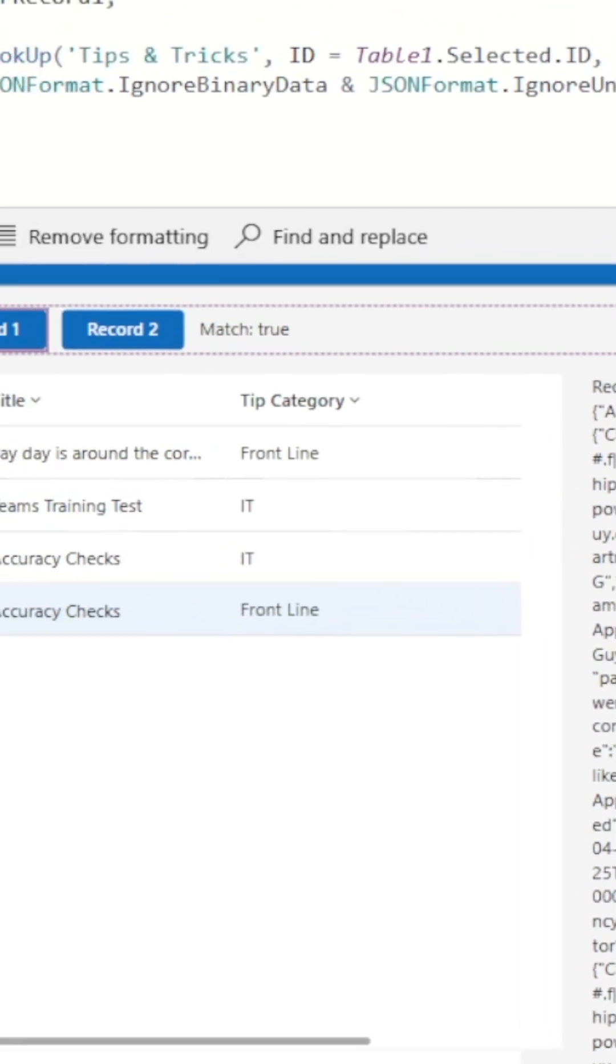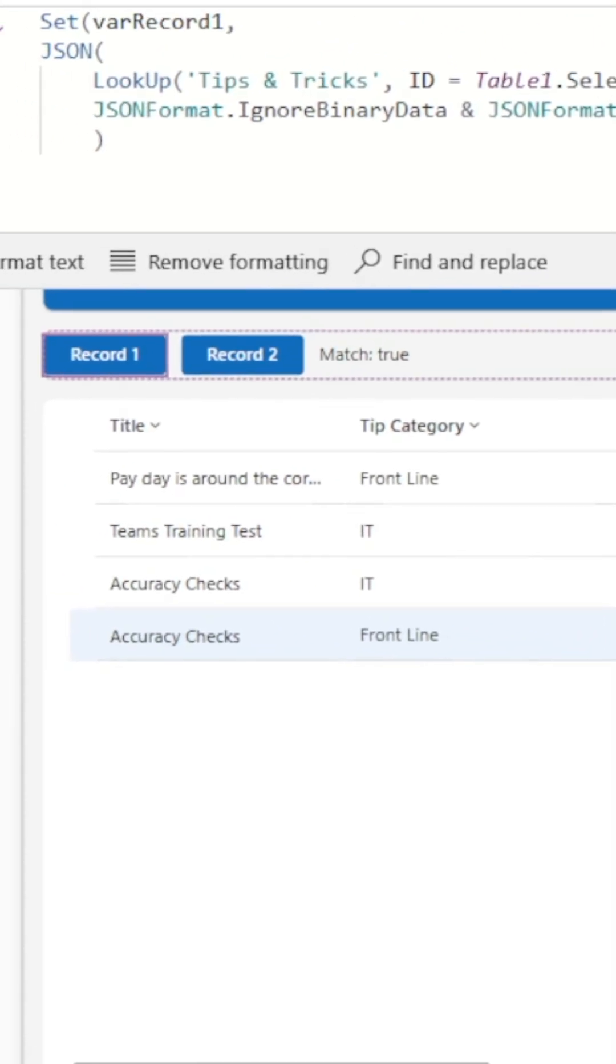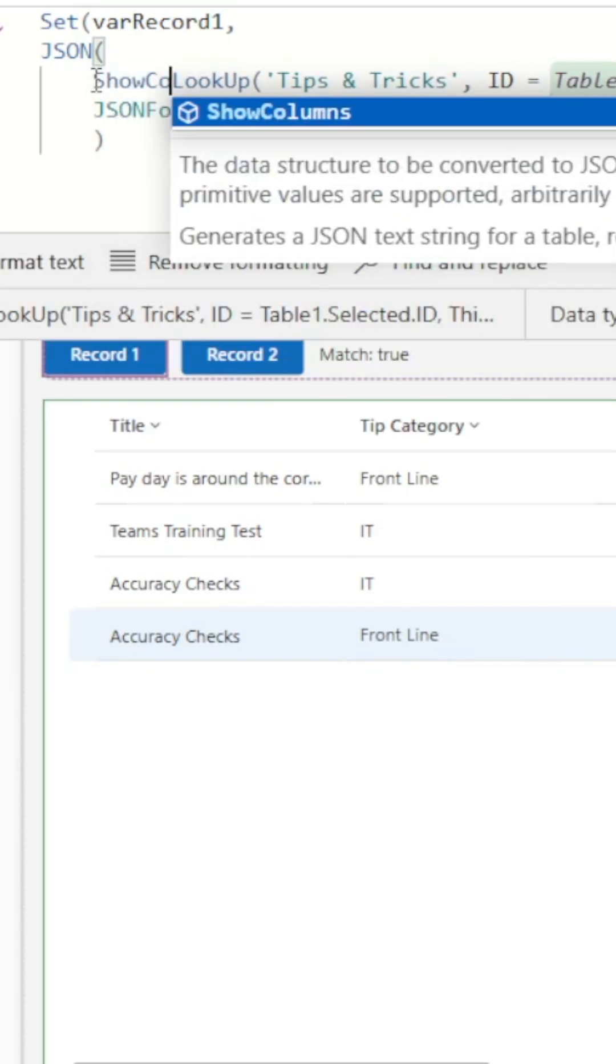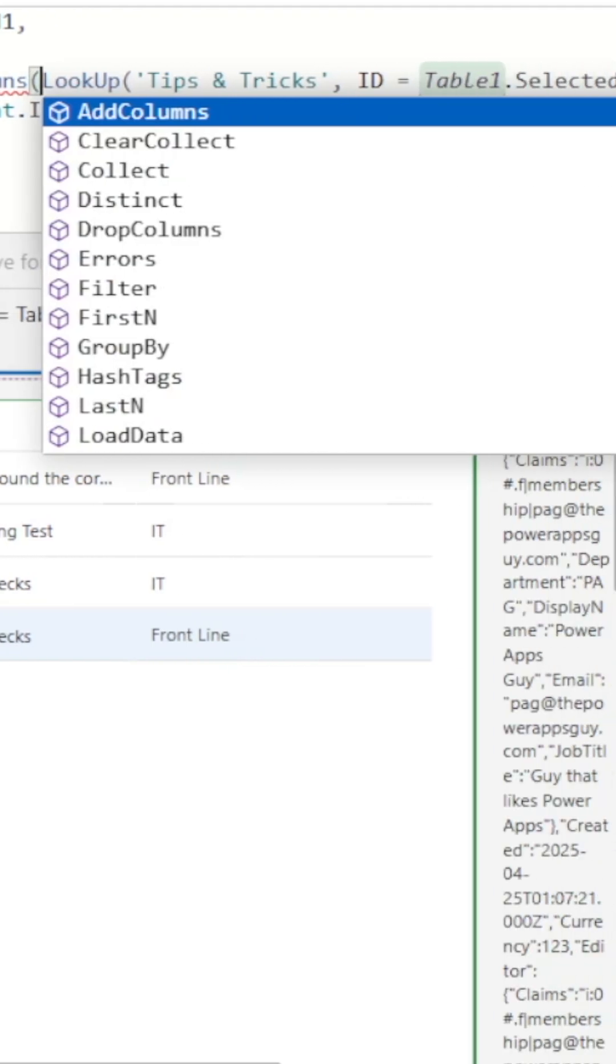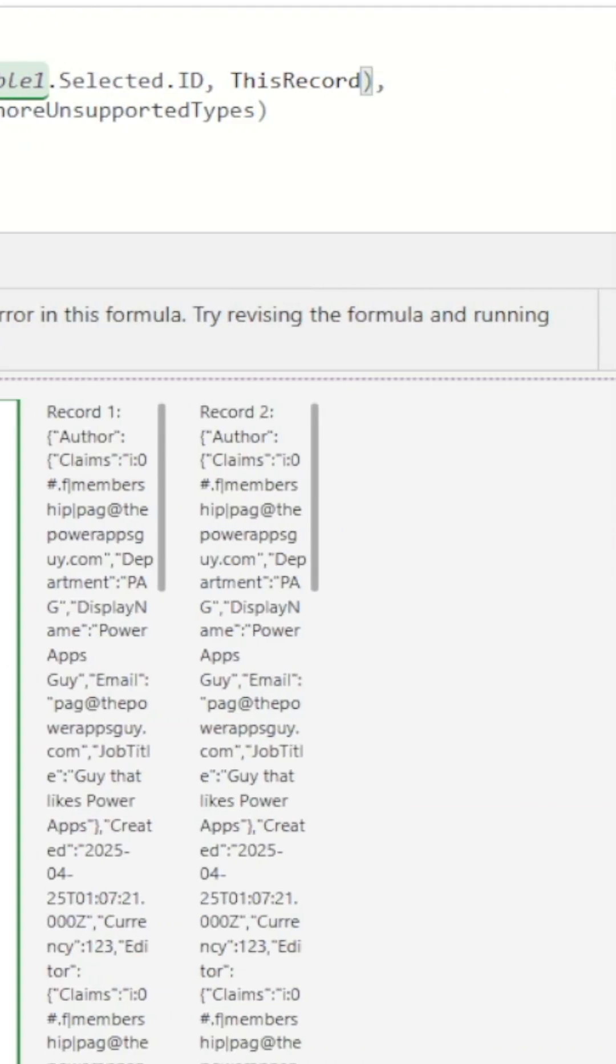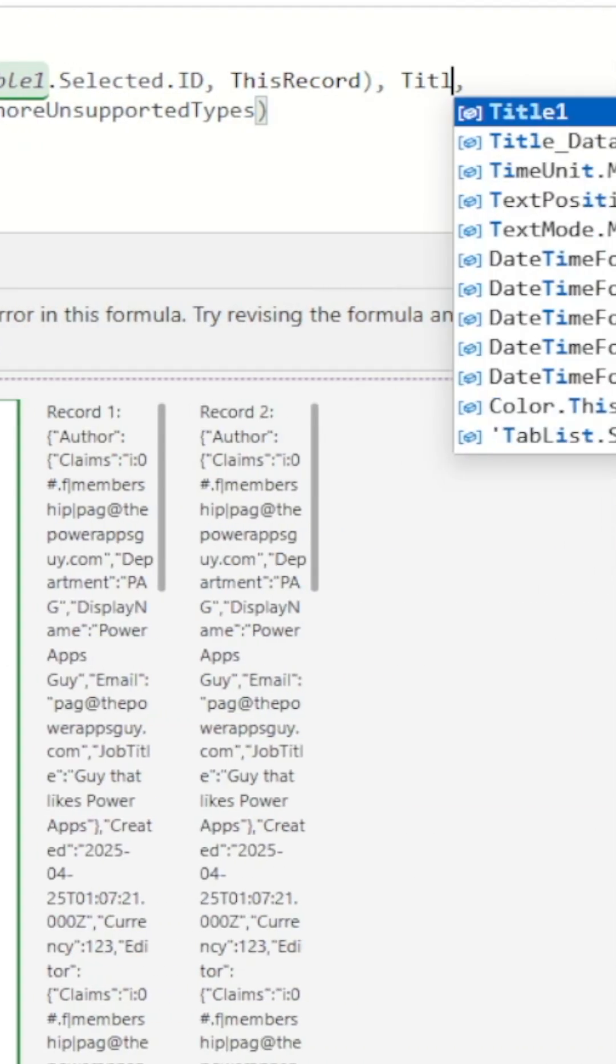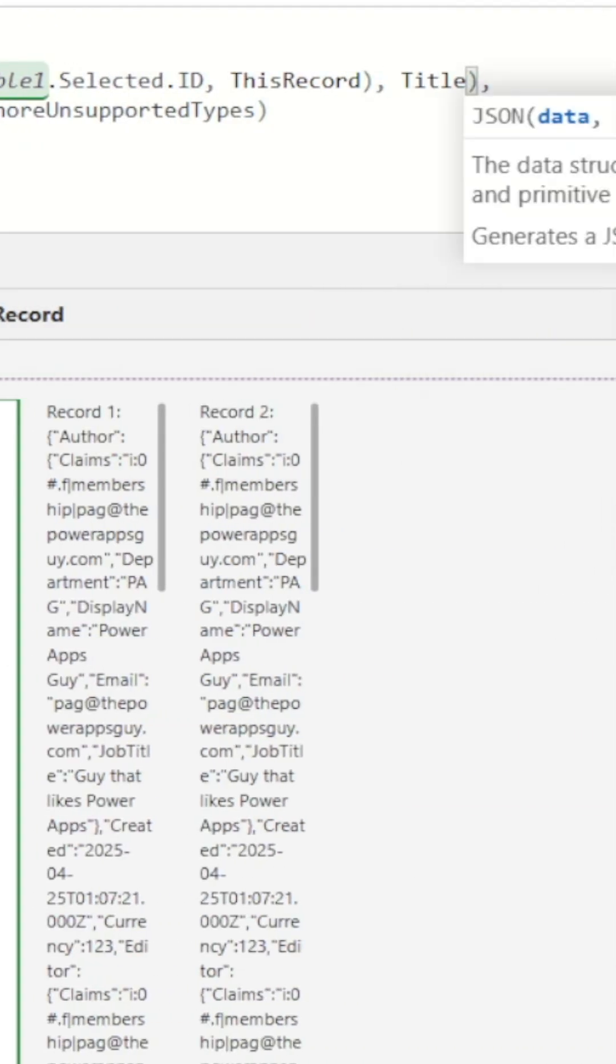Let's say we only want to compare the title column between two records. If we go to our button to set record 1, we can use the show columns function to specify only the title column should be returned in the lookup.